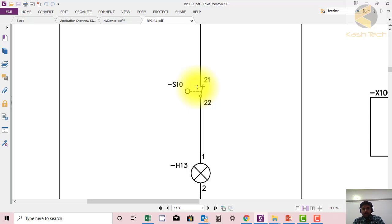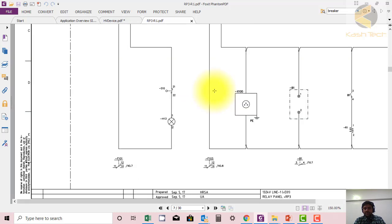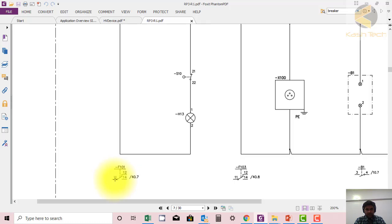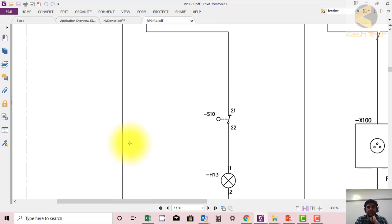Normally, during maintenance we open the panel door and need light, so this is how the door light circuit works. The normal positions of normally open and normally closed contacts of different components are explained this way.